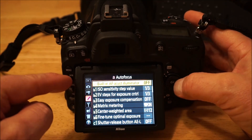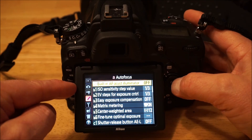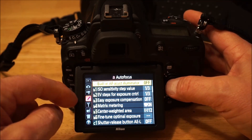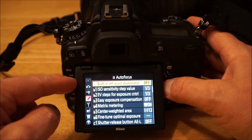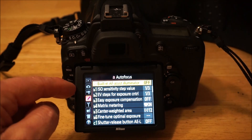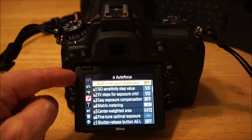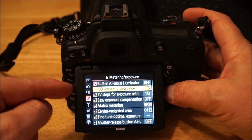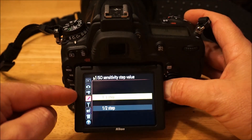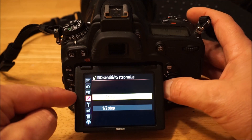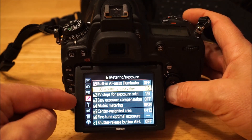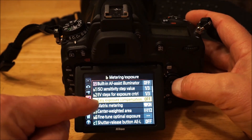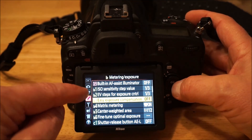Built-in autofocus assist illuminator I usually leave off. The D750 focuses really well in low light so I don't normally have a need for it. The ISO step value — you can have it go up in half steps instead of third steps as you're changing ISO.